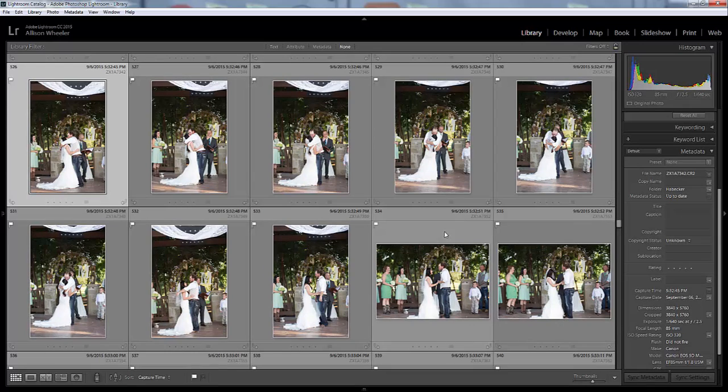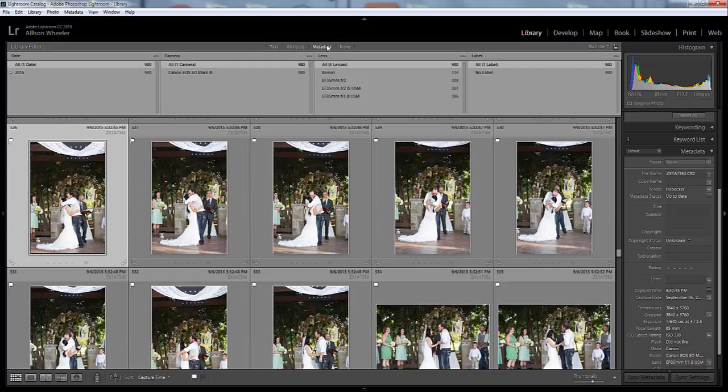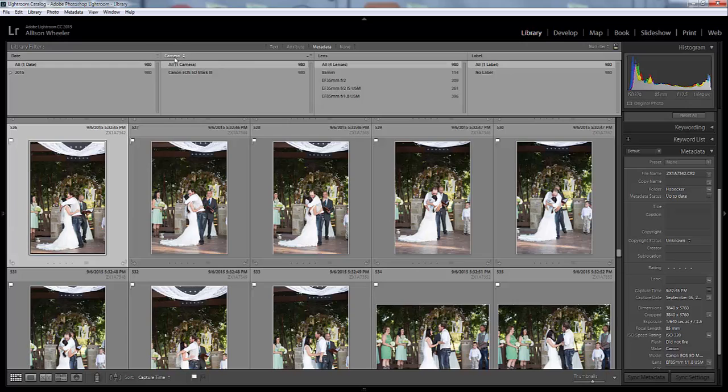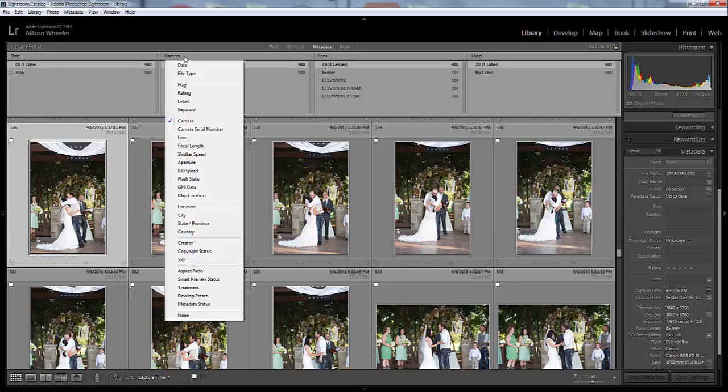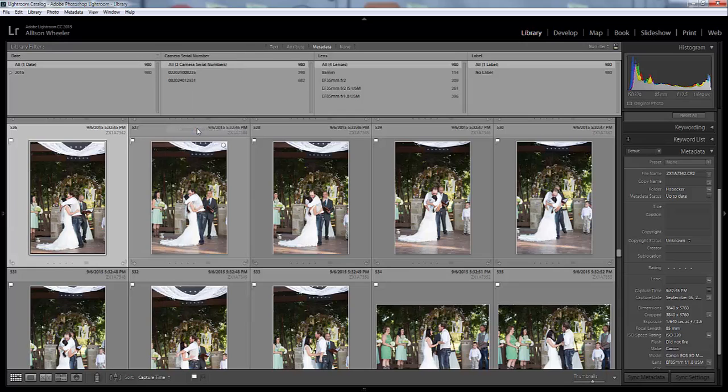If we go back up here to the filter bar, you can click on Metadata and then you'll come over here to where it says Camera. If you hover over Camera, the little arrows pop up. You can click that and go down to Camera Serial Number.